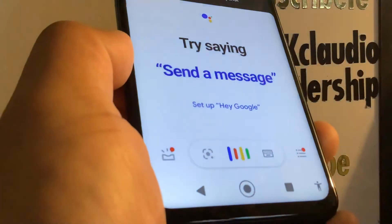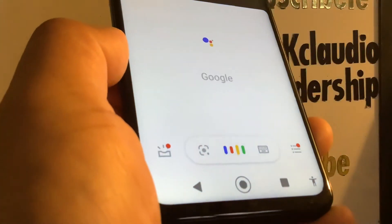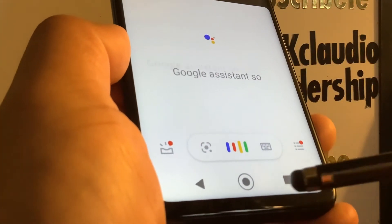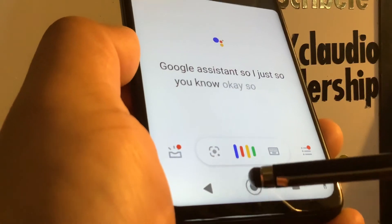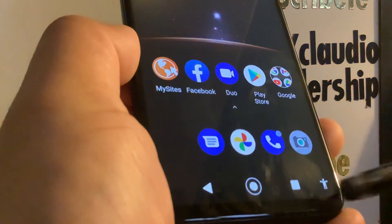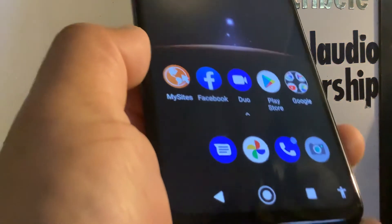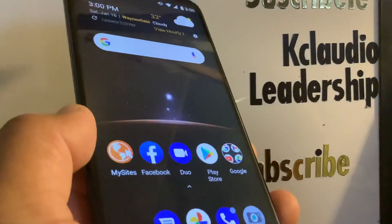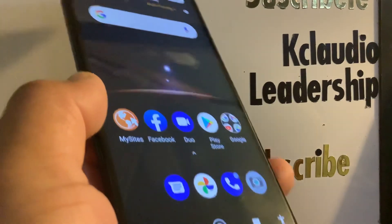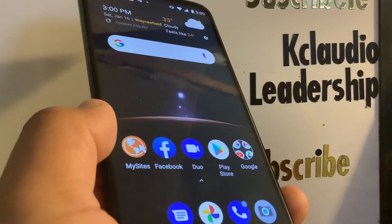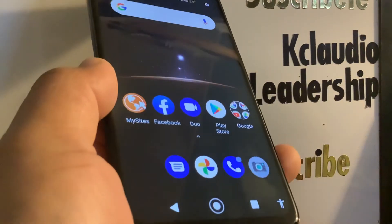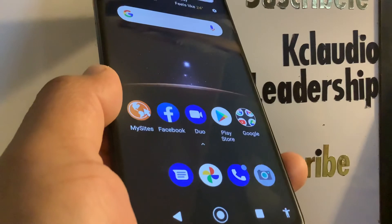Also, if you touch the home button for three seconds, you're going to bring up Google Assistant — just so you know. Go back and touch the home screen to exit. That's how to activate buttons on your Motorola G Power.